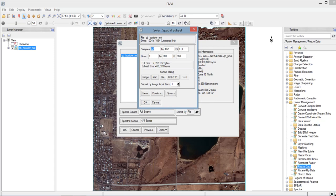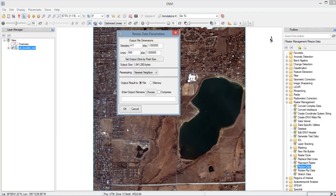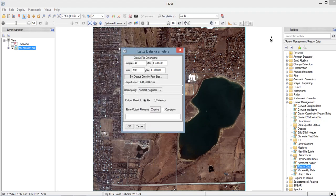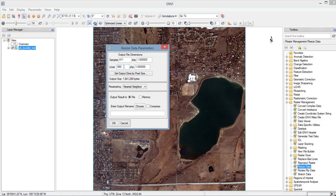Then click also OK to the Select Spatial Subset window. And click also OK on the Resize Data Input File window. And the Resize Data Parameters window will appear. So here, as you can see, the output file dimension, samples reduced to 411 and the lines reduced to 560. A while ago, the input samples is 1024 and the lines is also 1024.